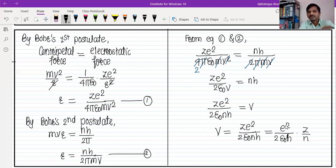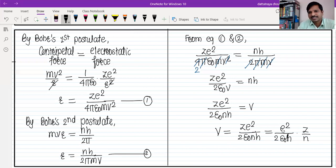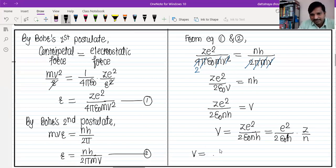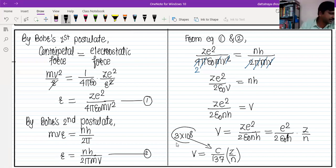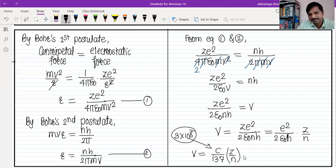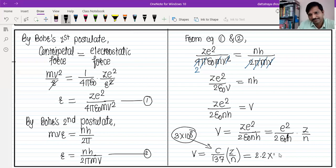So the formula is: φ = Ze²/(2ε₀nh). The constant values: e = 1.6×10⁻¹⁹, ε₀ = 8.85×10⁻¹², h = 6.63×10⁻³⁴. The speed can be expressed as c/137 × z/n, where c is the velocity of light = 3×10⁸ m/s. The exact calculated value is 2.2×10⁶ × z/n meters per second.